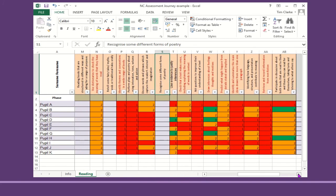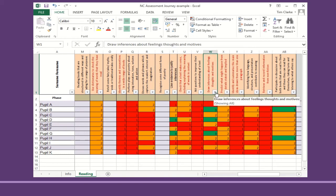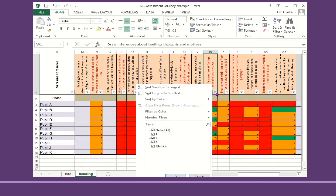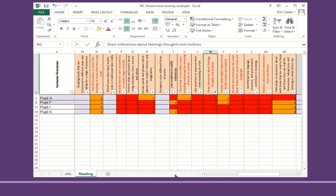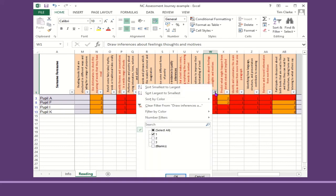I could also look at, for example here in W, where it's looking at drawing inferences that some of the children have got it but some of them haven't. So which are the group that I might want to do a little bit of extra work with? Well, that's pupils A, F, I, and K, because I've filtered it so it's just the ones showing.